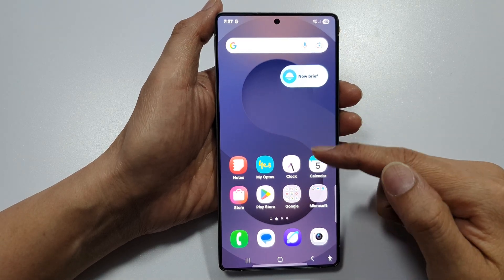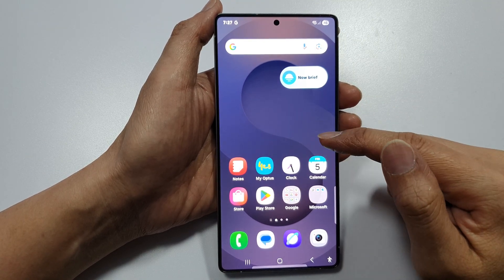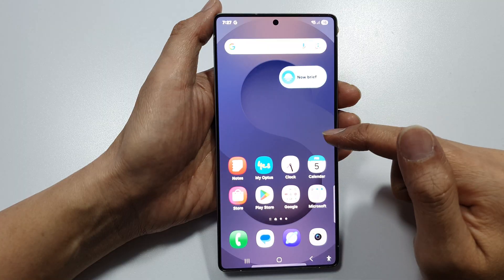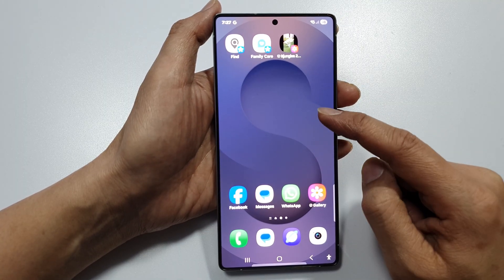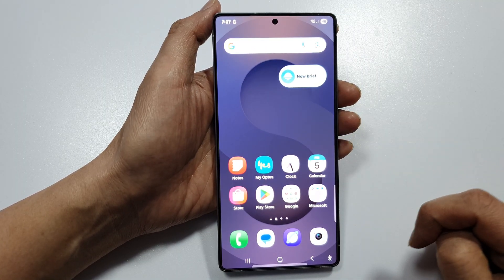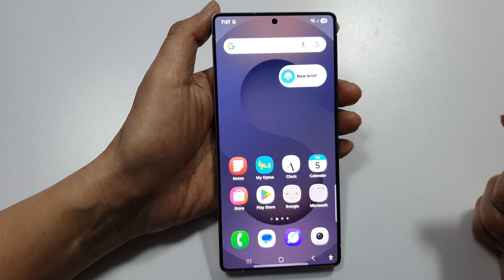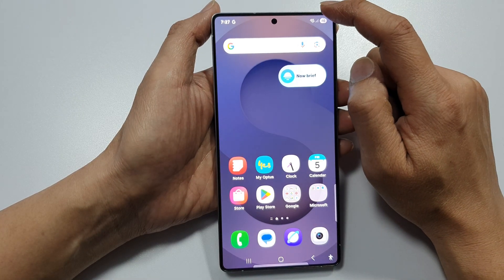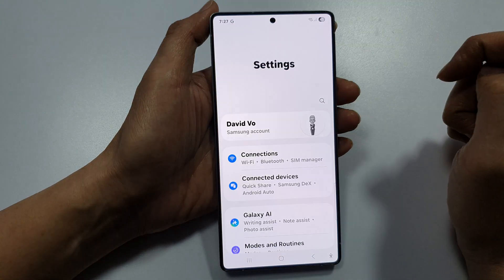How to restore the home screen layout and wallpaper back to original default on a Samsung phone. Tap on the home button to go back to the home screen, then swipe down at the top and tap on the settings icon.